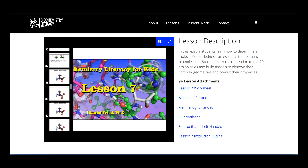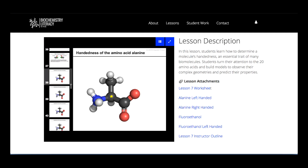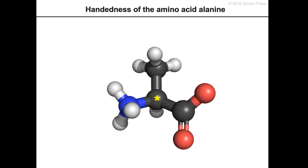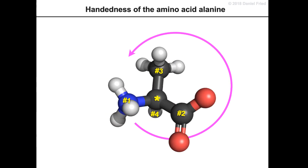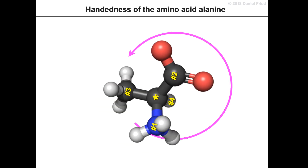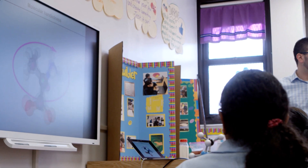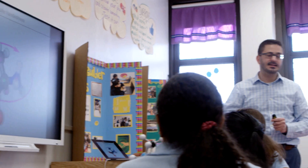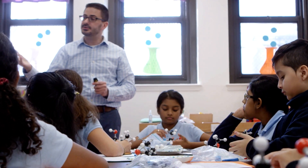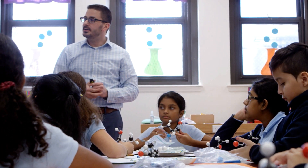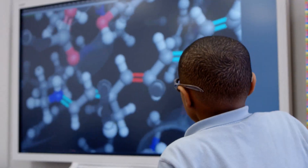Let's skip ahead to a more advanced lesson and see an animation about molecular handedness. Amino acids in our body are left-handed like this one. These animations allow students to learn about the biological world to a depth that is unheard of in K-12.